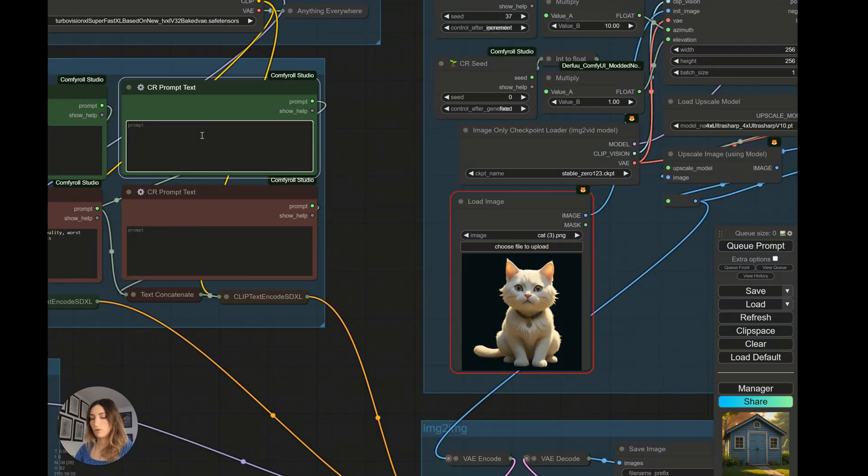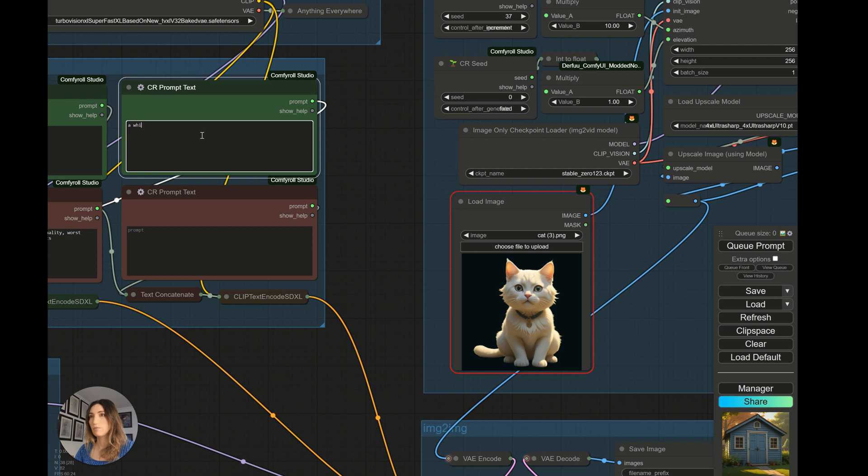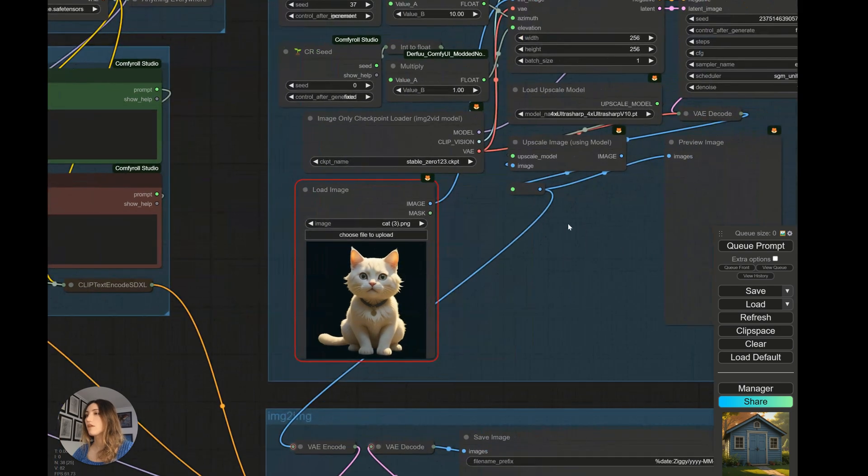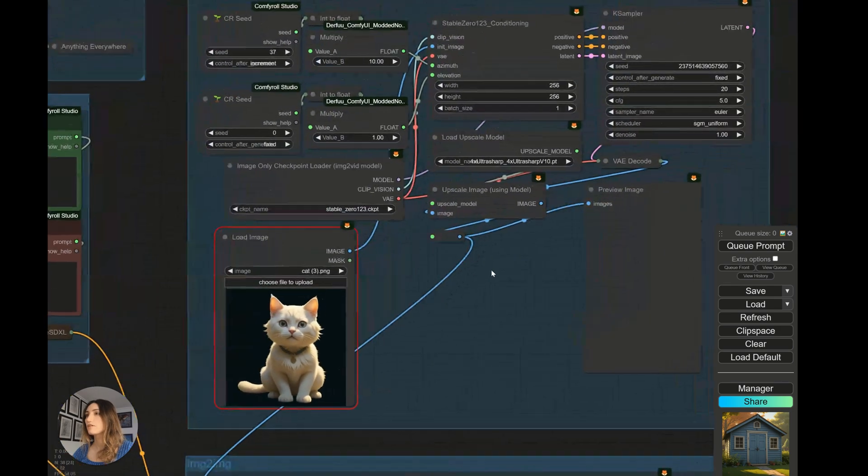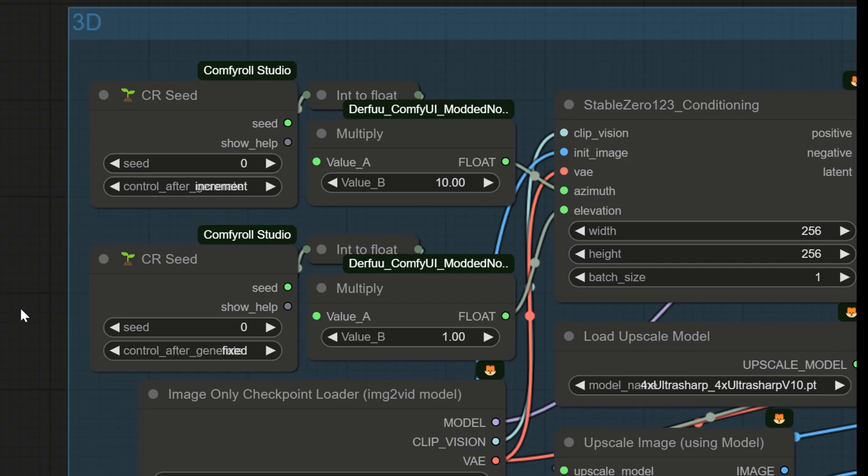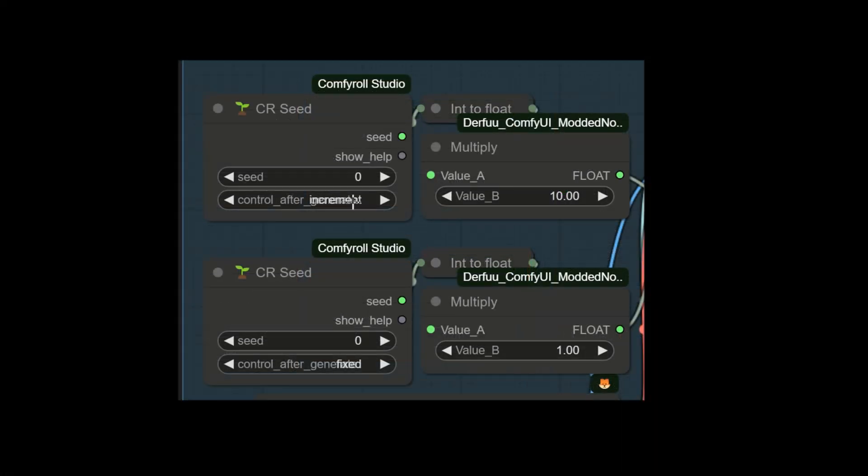So I'm going to put my prompt, very simple here for the tutorial, a white cat. So we are going to look at these four nodes here. You see, there's two nodes here.